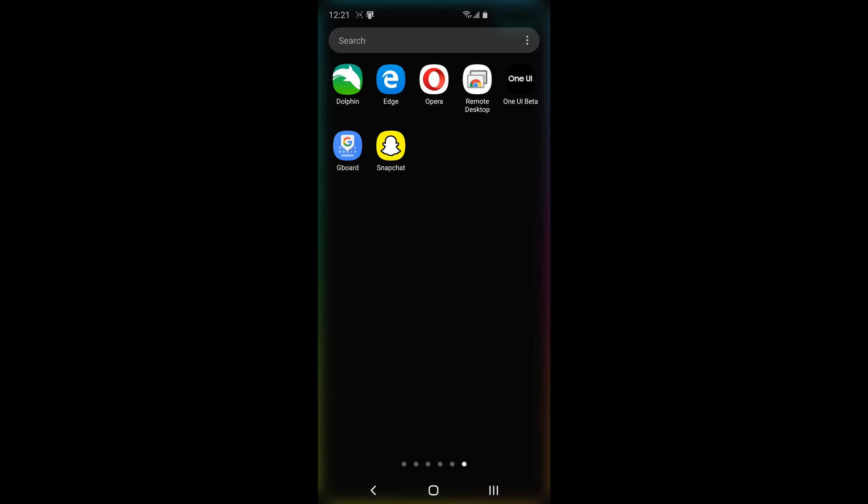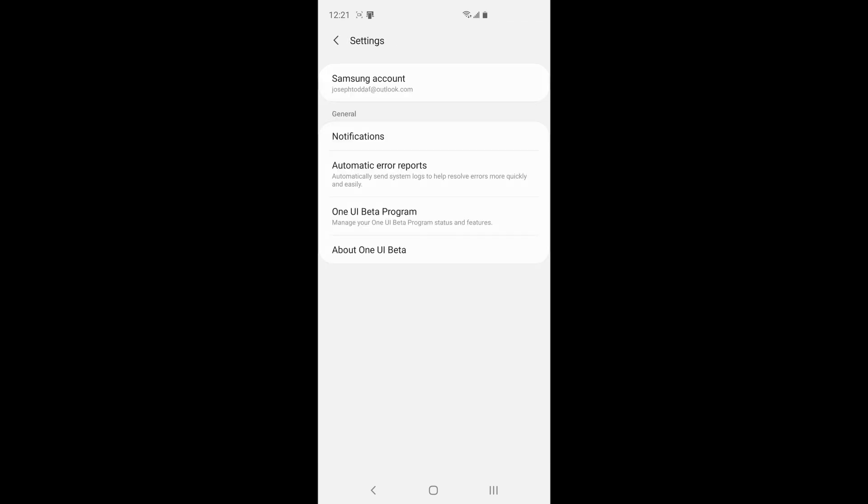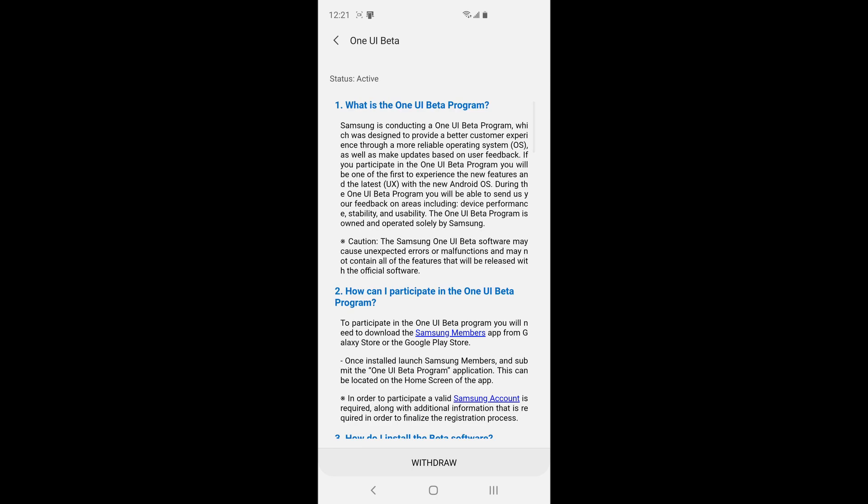Go ahead and press on that. It'll come to this main screen and it'll say thank you for participating in all this stuff. So what you're going to do is move this out of the way and then we're going to go to settings and then you're going to go down to One UI beta program.